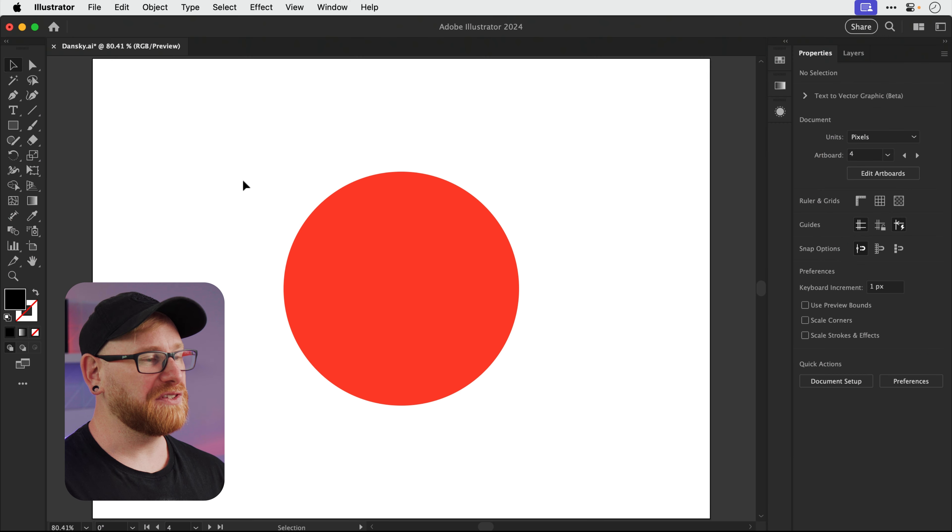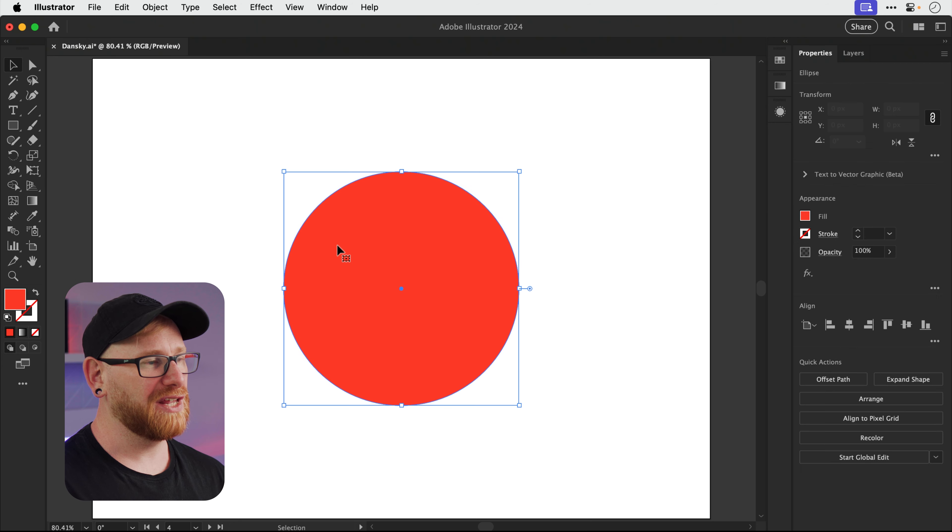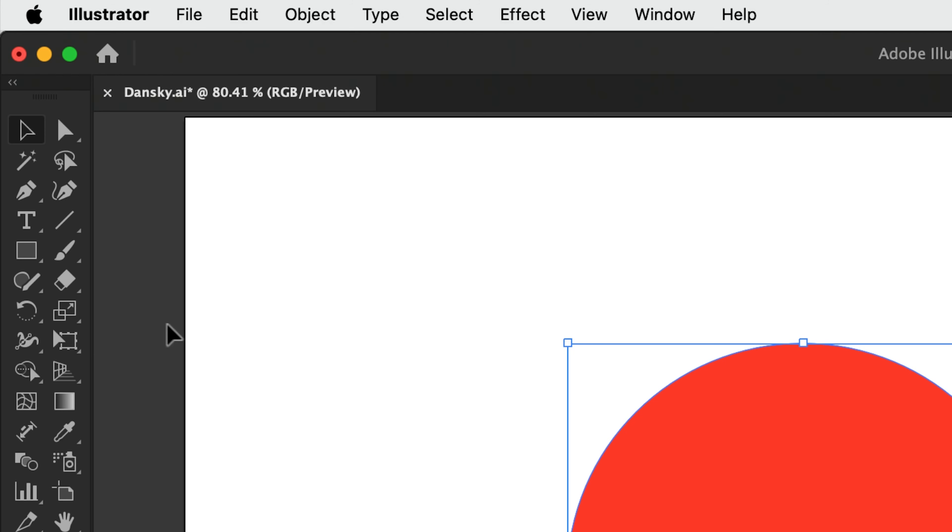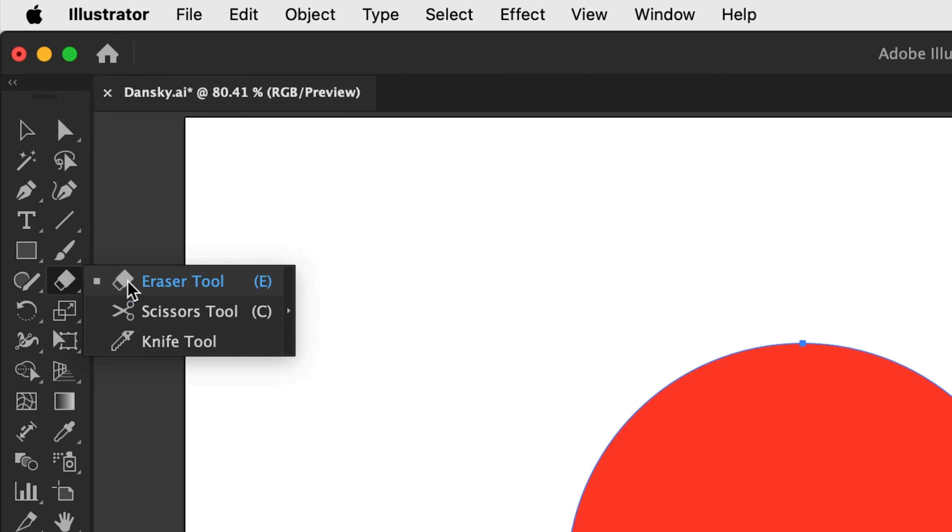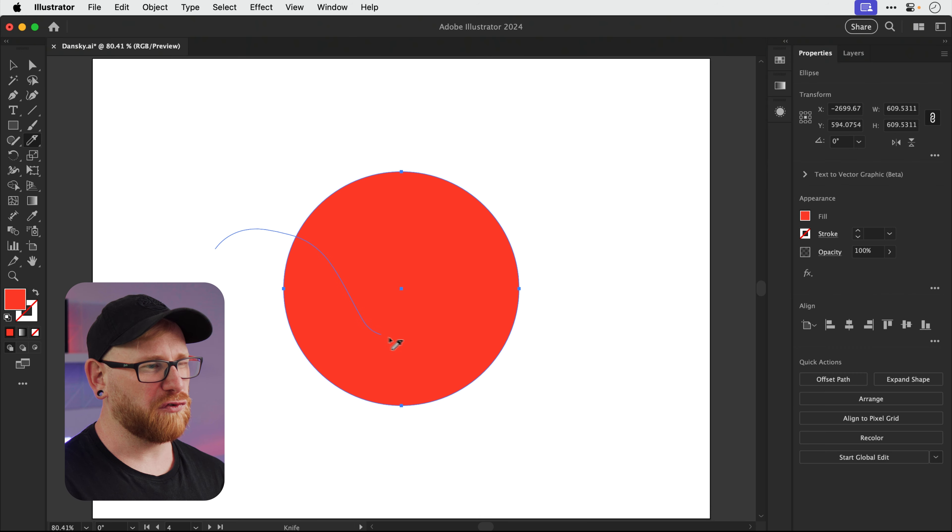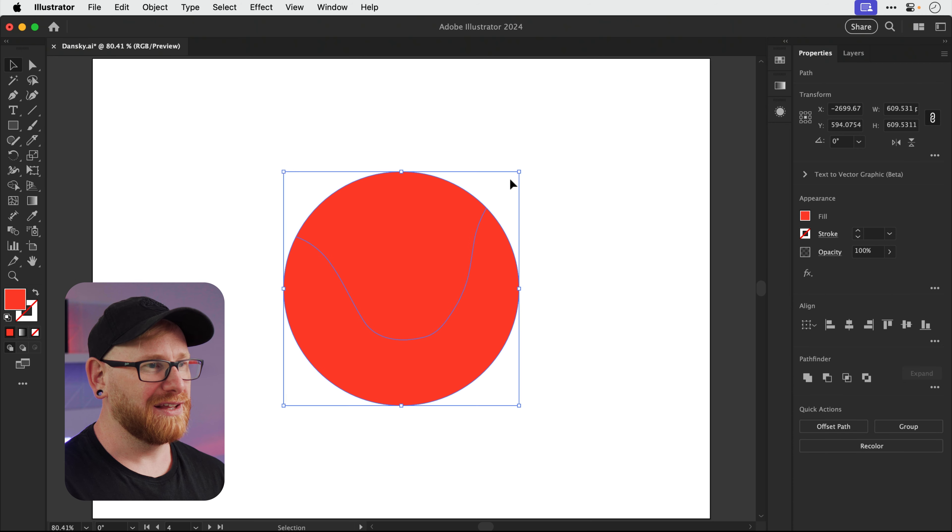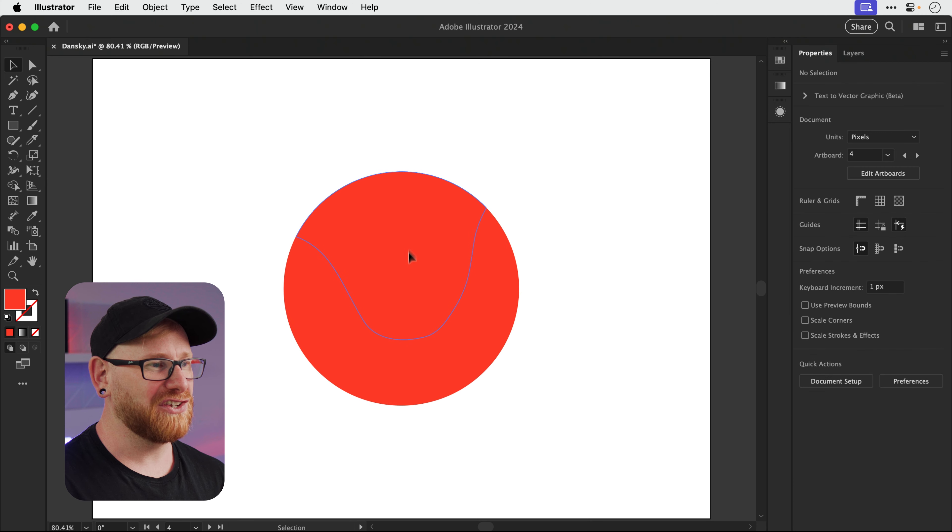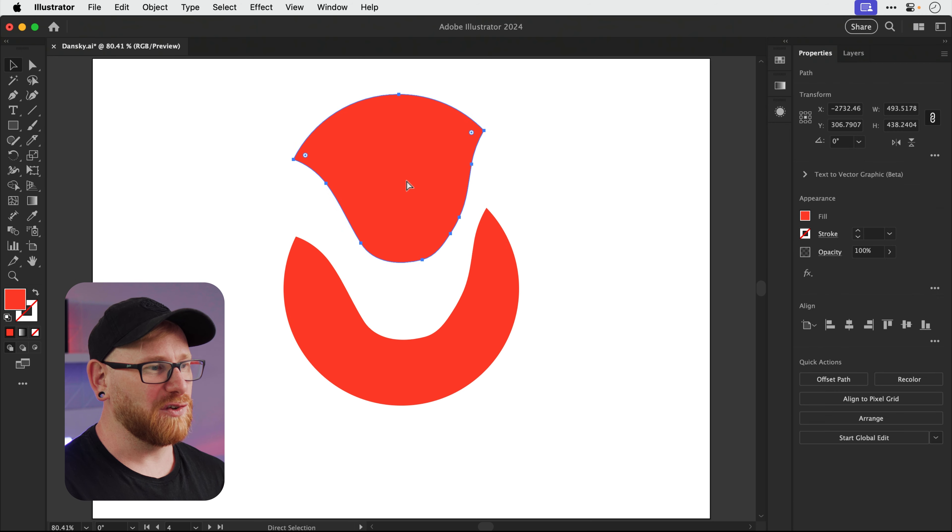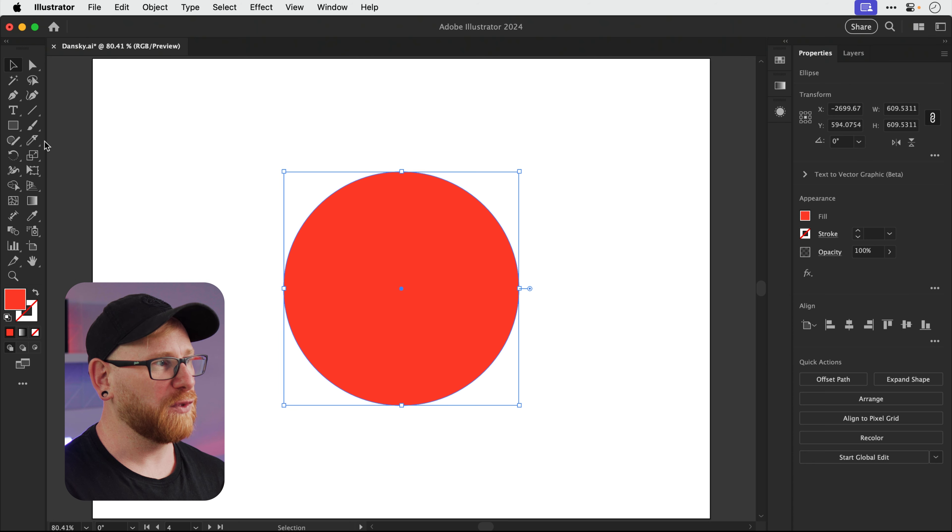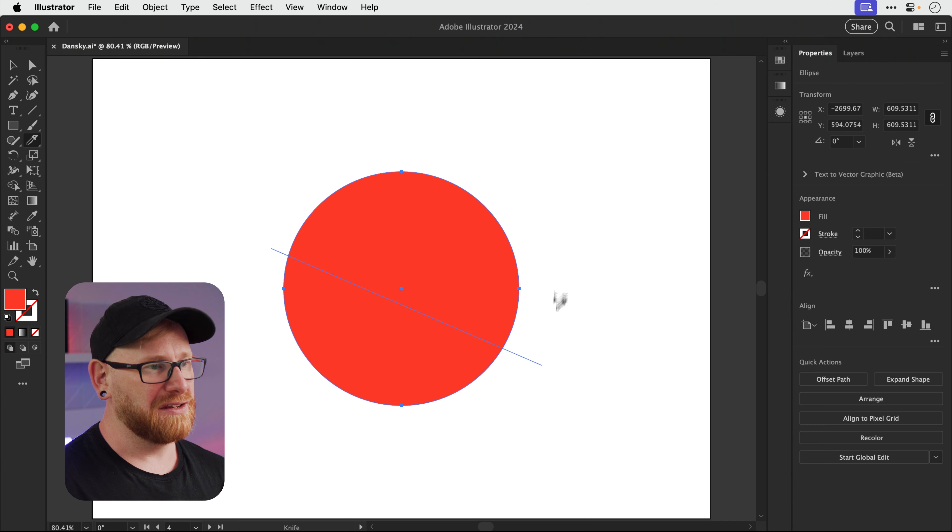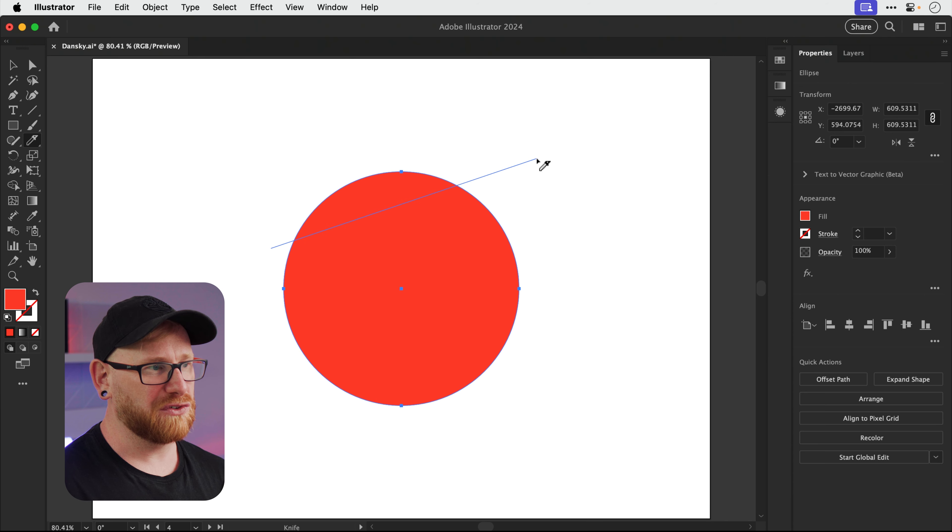Right, this next one is super simple and super useful. So you can see I have a circle here. This can be any shape you like. If you click and hold on the eraser tool, you'll see the knife tool, and you can click and drag and it will kind of try and draw a smooth curve. And this will quite literally slice the shape into two pieces. But of course, that is awful, so let's undo it and go back, grab the tool.